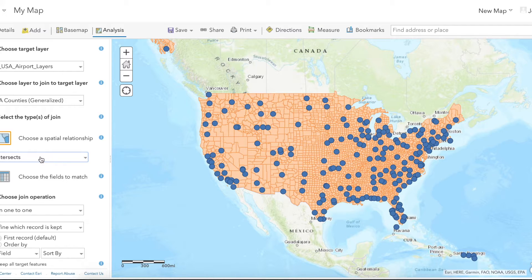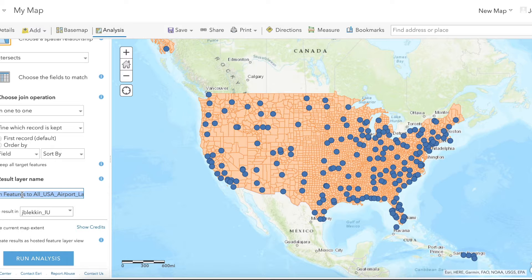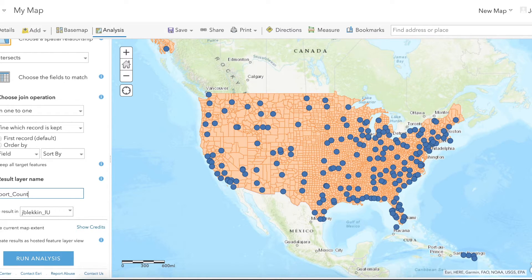This means the join will occur if the county intersects the location of the airport. For the result name, as always, name your output file something obvious that you won't forget easily, like 'airport county spatial join,' then run the analysis.